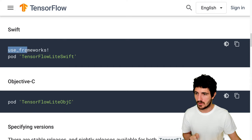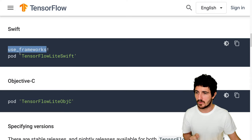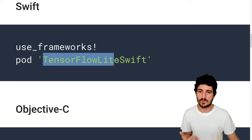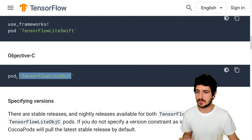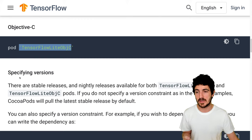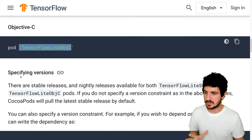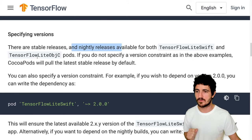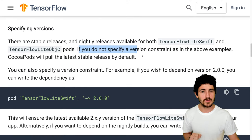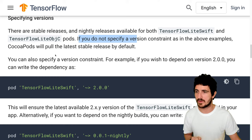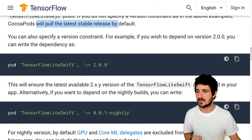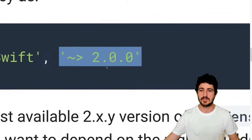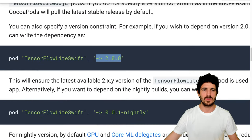You'd specify 'use_frameworks!' and then 'pod TensorFlowLiteSwift'. This is the code needed to use TensorFlow Lite in Swift, or TensorFlow Lite Objective-C for that variant — two different libraries. CocoaPods will pull the latest stable release if you don't specify a version constraint, but you can write specific version constraints.